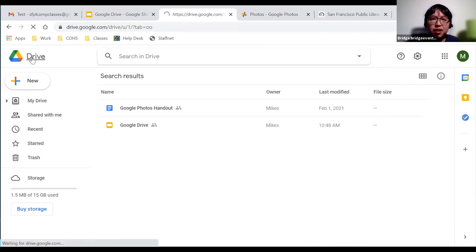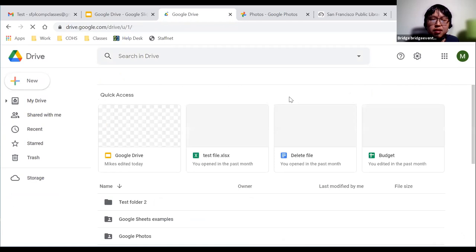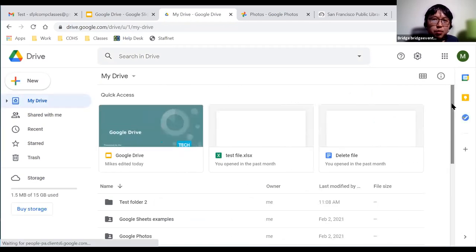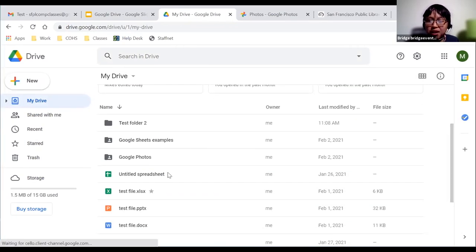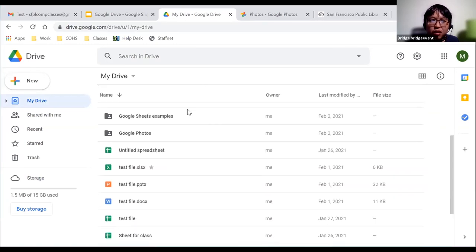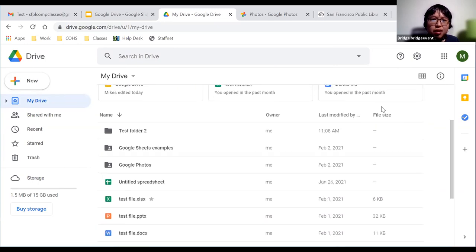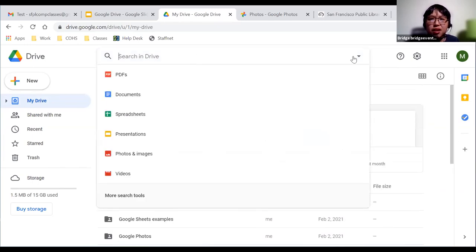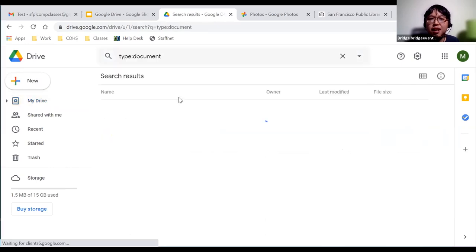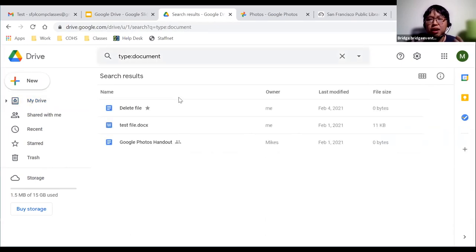Google Drive doesn't have a direct option to sort files by file type on the main screen. The only way is to go to the search option and search by document type, which lets you filter by file type.